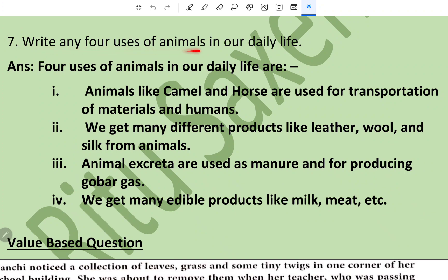Question number seven: write any four uses of animals in our daily life. This has been directly taken from the book. Four uses of animals in our daily life are: animals like camel and horses are used for transportation of materials and humans; we get many different products like leather, wool, and silk from animals; animals' excreta are used as manure and for producing biogas.